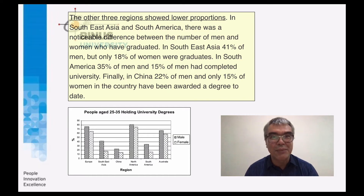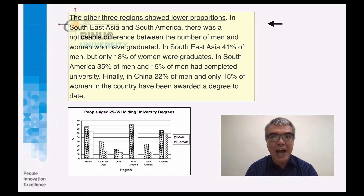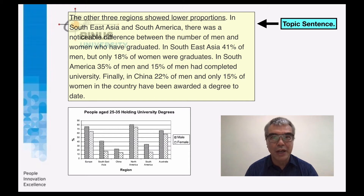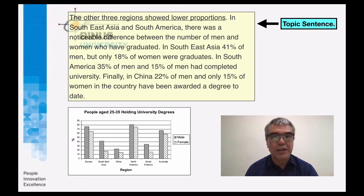This will be a separate paragraph. As always, begin with a topic sentence: 'The other three regions showed lower proportions.' In Southeast Asia and South America, there was a noticeable difference between the number of men and women who have graduated.